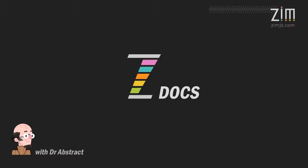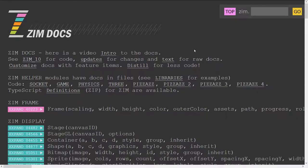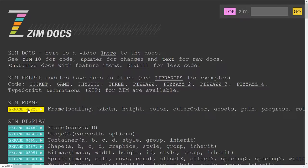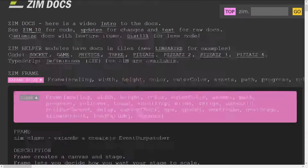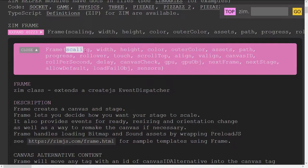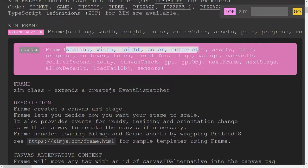Hello and welcome to Zim Docs. I'm Dr. Abstract. Let's take a look at the Zim Docs for frame. The docs can be found at zimjs.com slash docs dot html and here is the frame docs. Open that up. It's got lots of parameters such as scaling, width, height, color.